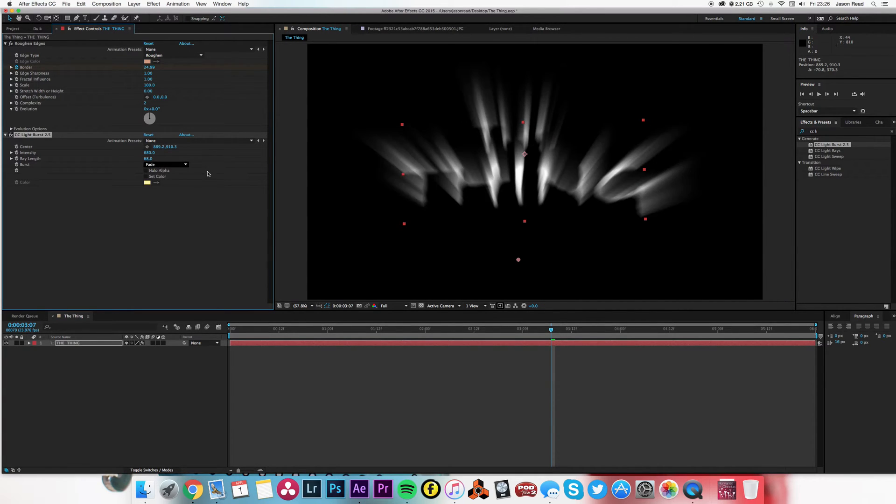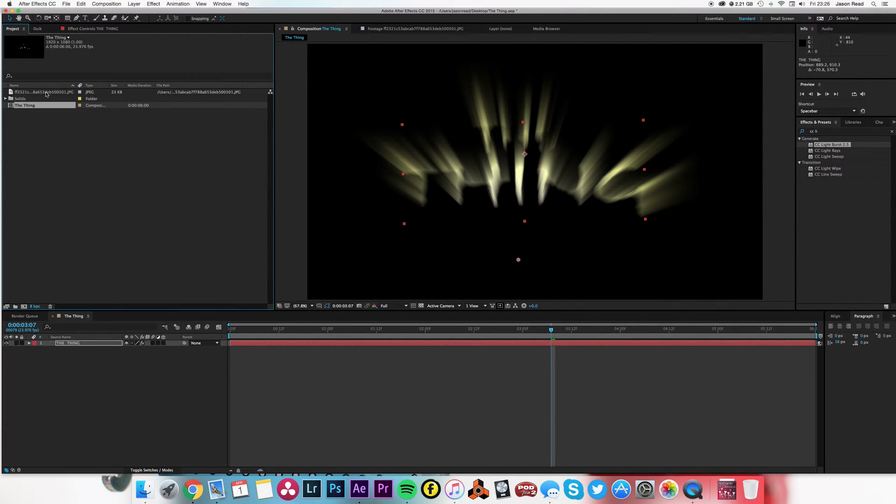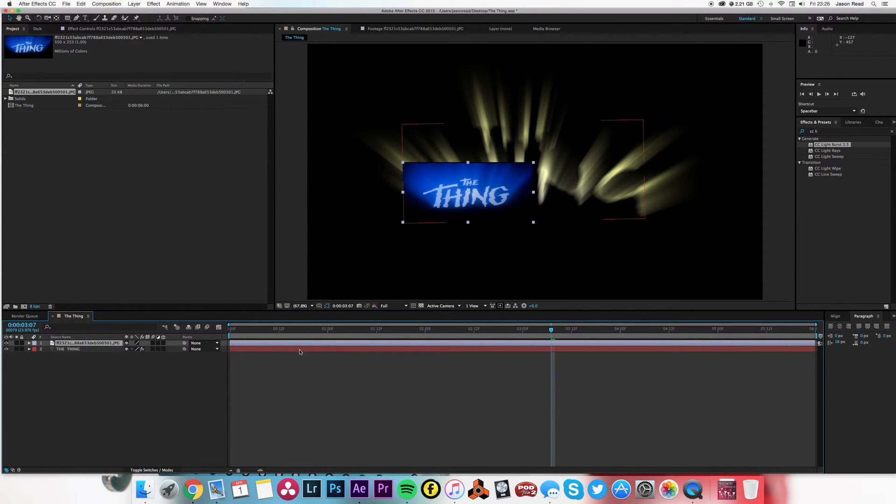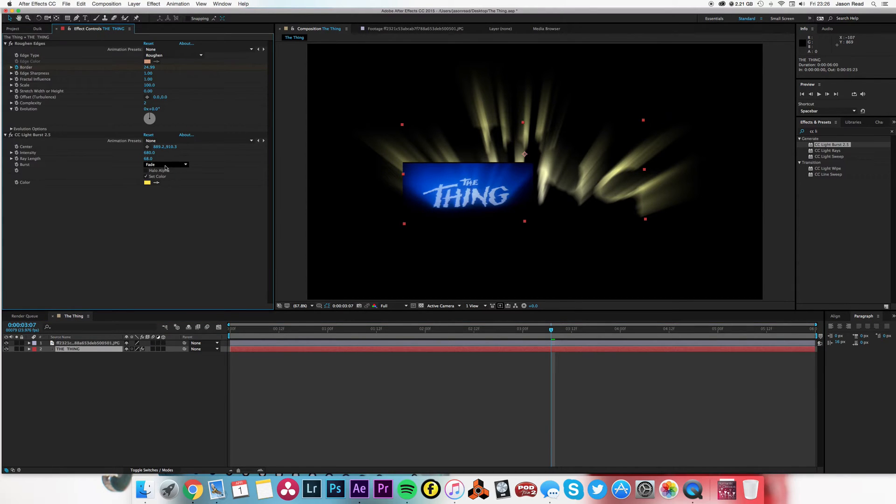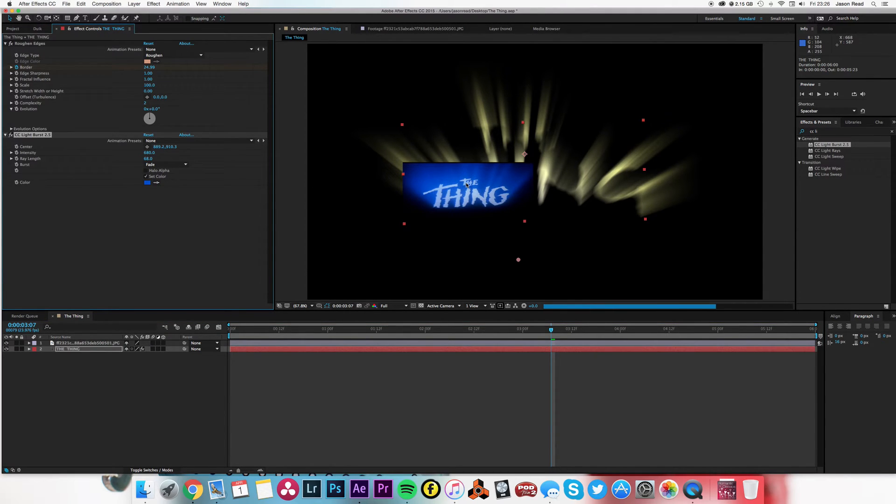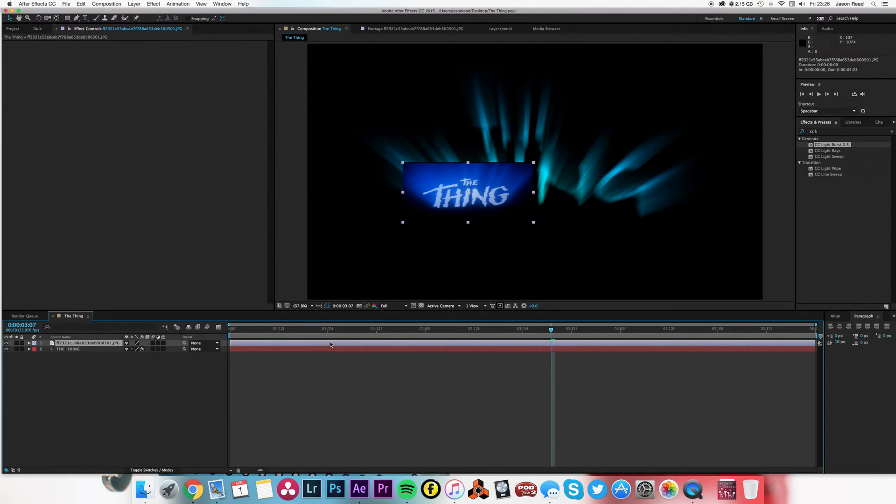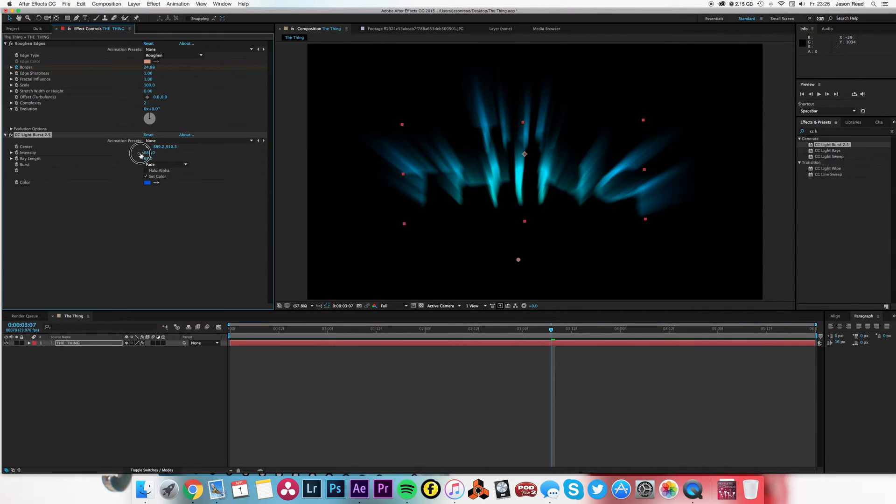I'm also going to click on set color and choose a color. I could even just go into my project, drop that on, go back onto my effect controls to get it close, choose the color, and delete that. There we go.